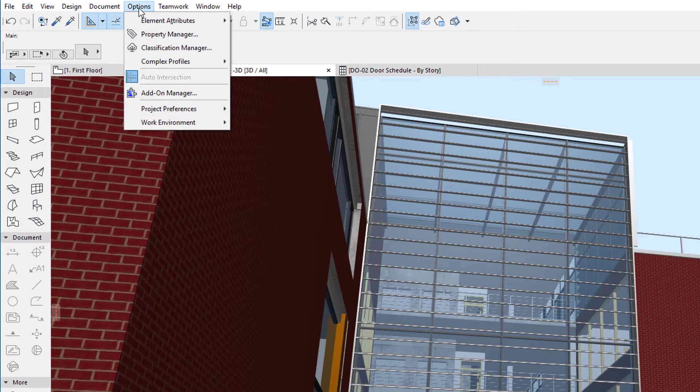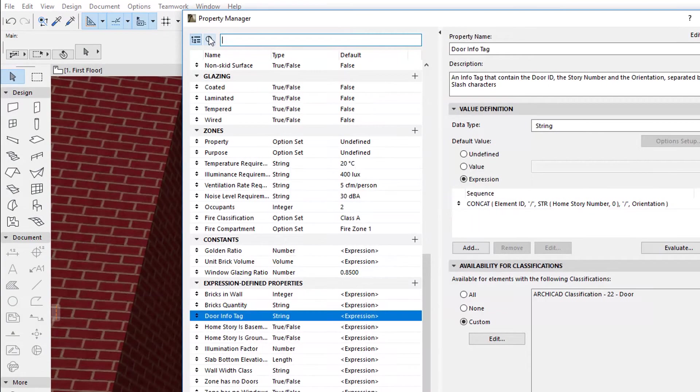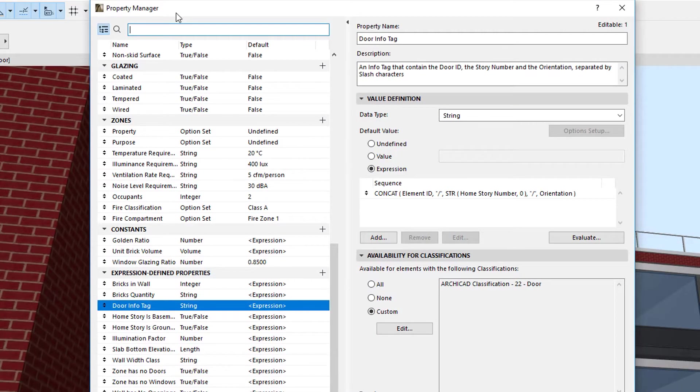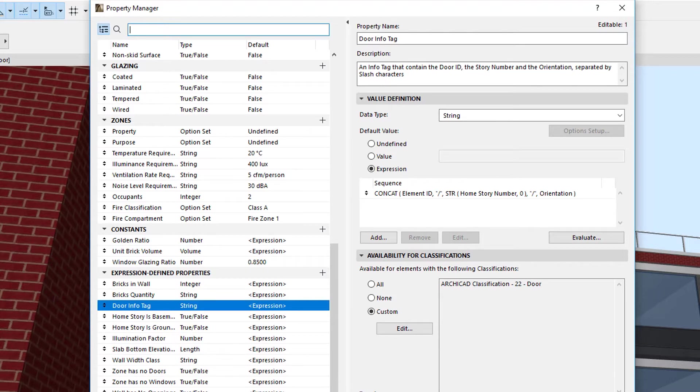Let us first activate the Property Manager dialog. All Properties listed in the Expression-Defined Properties group are defined by Expressions, as indicated by the Default column.